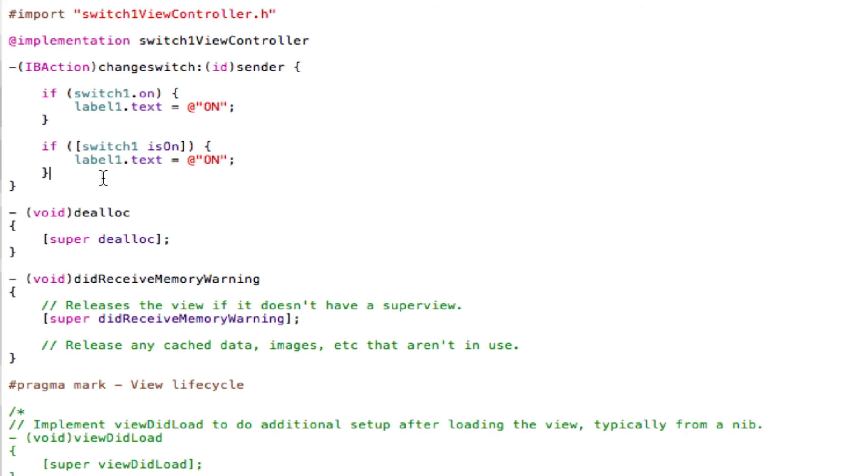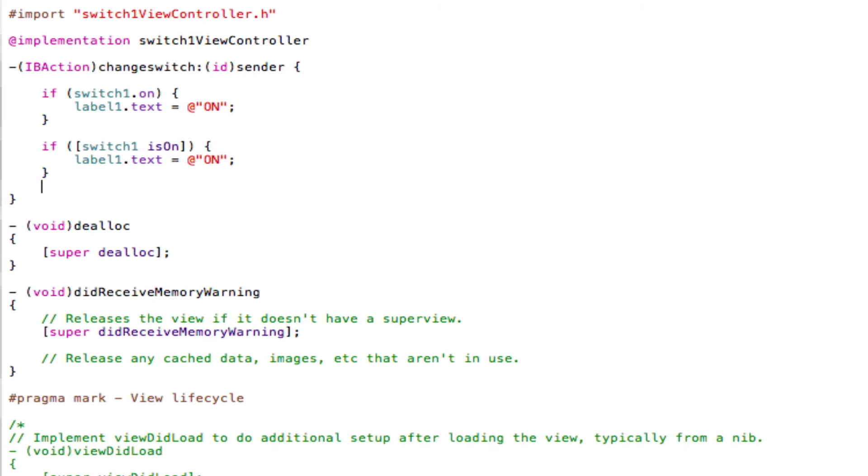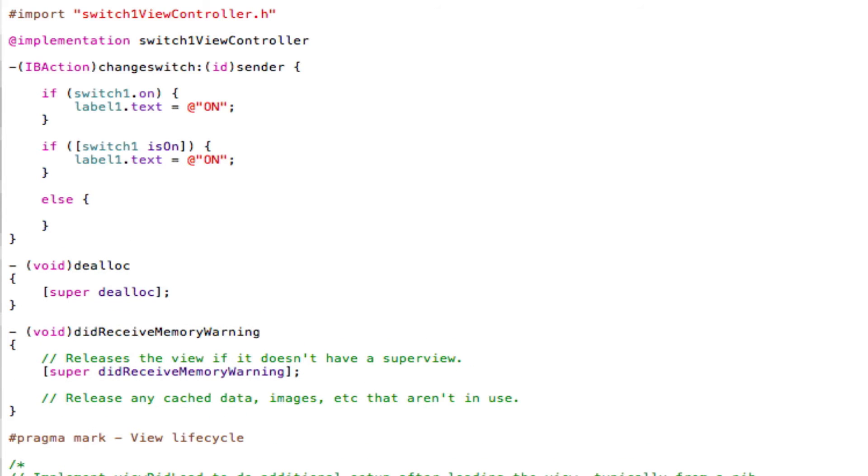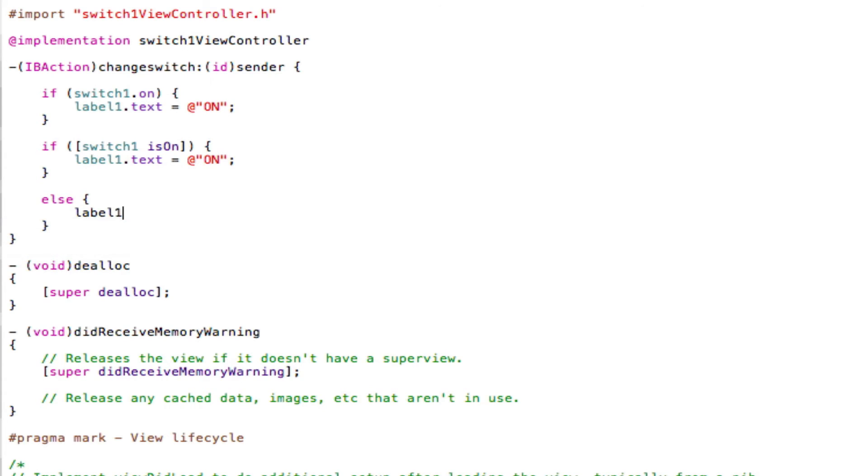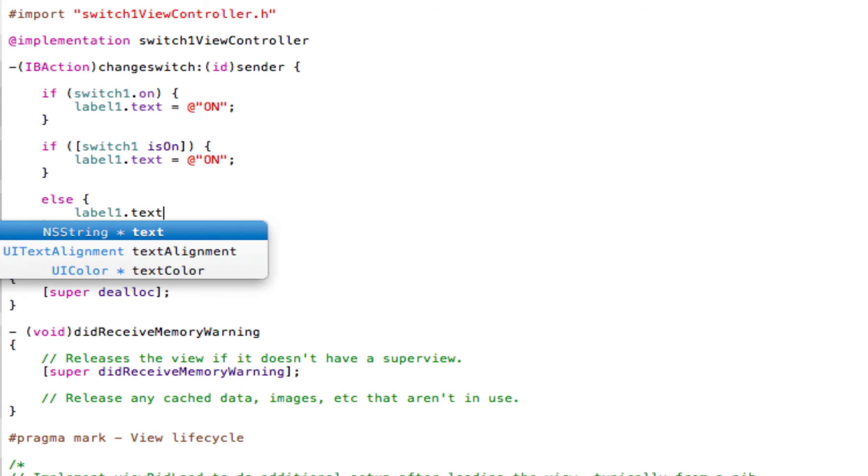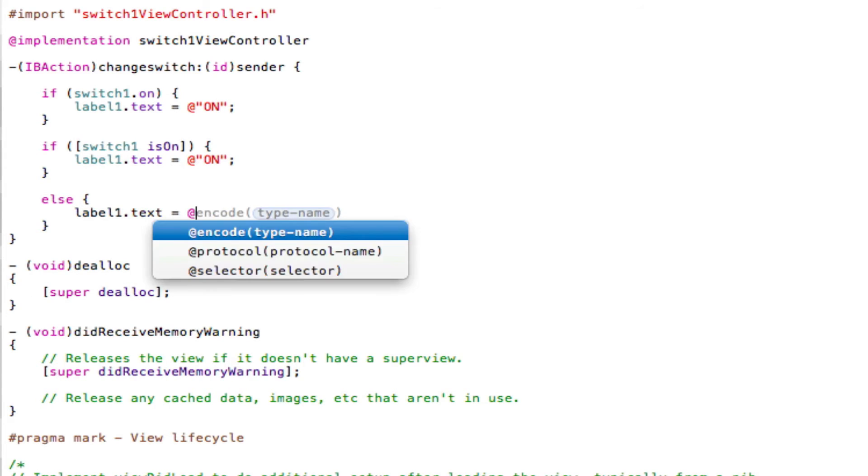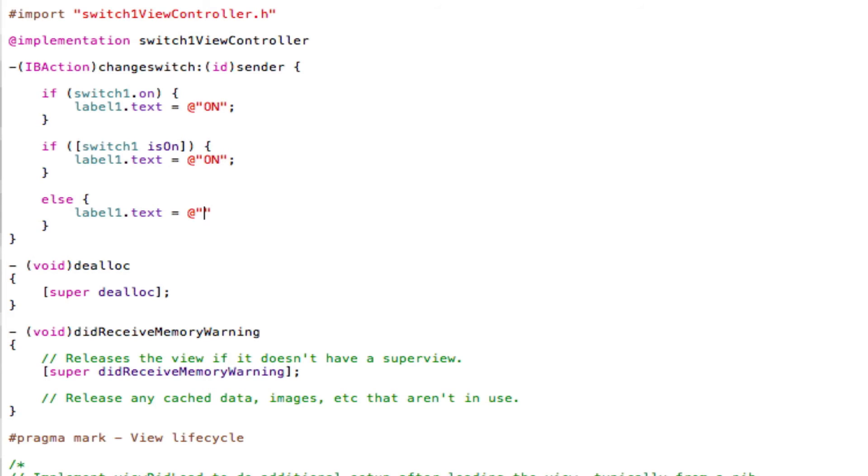So now we've added two if statements, we just need to add an else statement. So basically saying that if the switch is then put to the off position, the following action will happen. So else, open curly bracket, close curly bracket, and in between the curly brackets, label1.text equals @"off", semicolon, save.